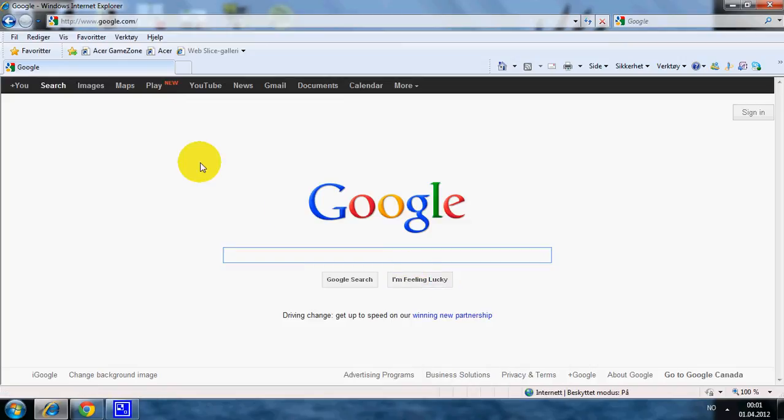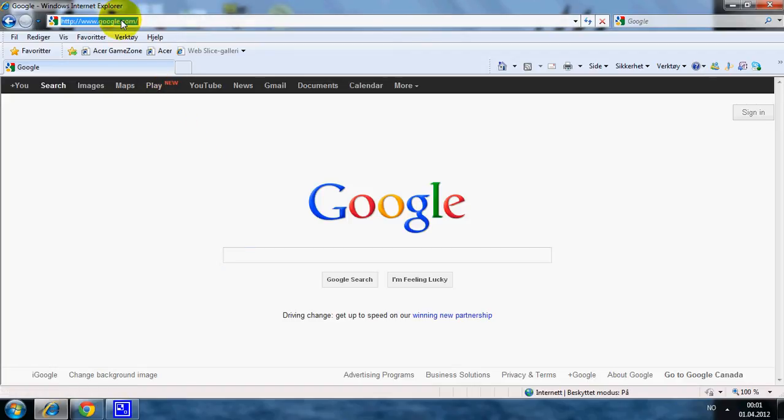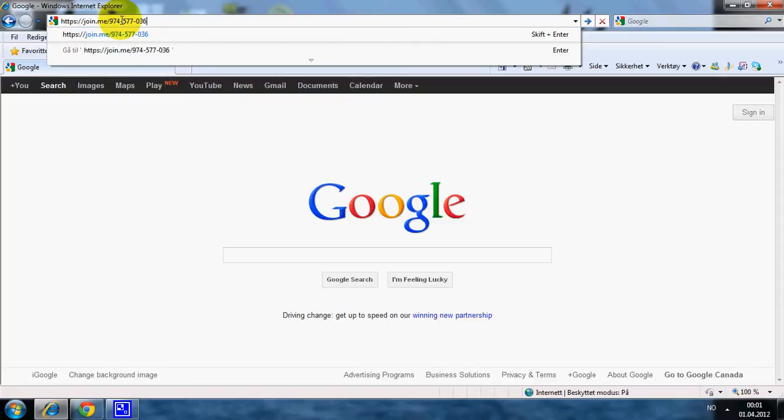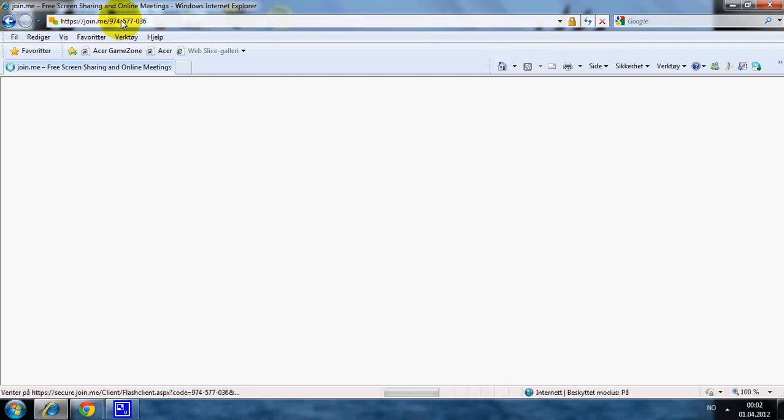Hi, I'm Hafsa Haq. I'm going to show you how you can access a conference through Join.me. You have probably received a conference access code. You write that on the address line and press enter.